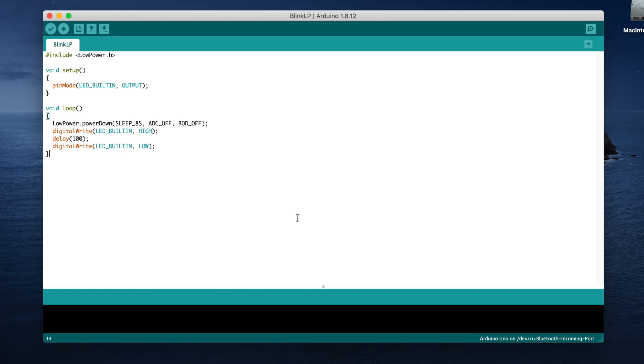It's also important to note that there's a difference between putting the Arduino to sleep and simply putting delays into your code. Delays don't stop the Arduino from processing operations—they just tell the Arduino not to proceed until a certain amount of time has passed.